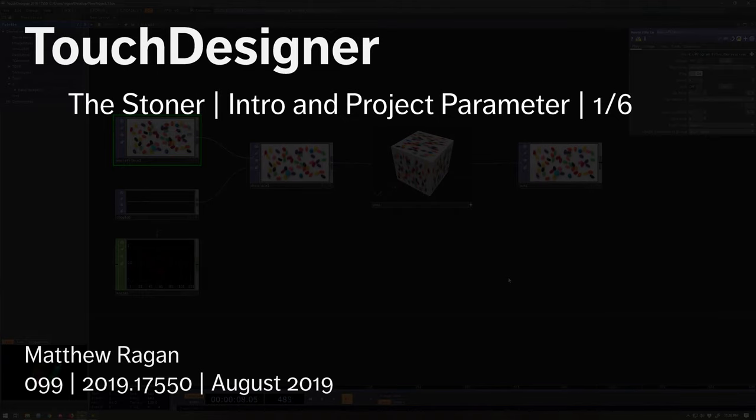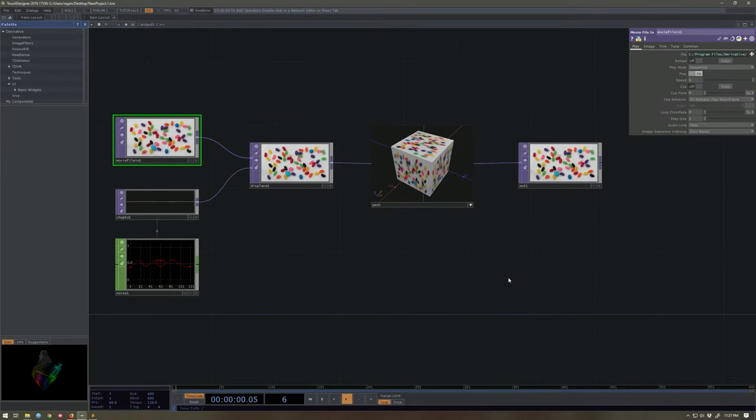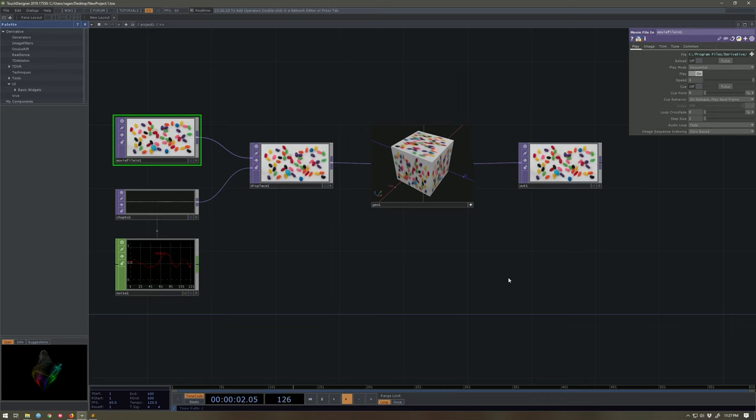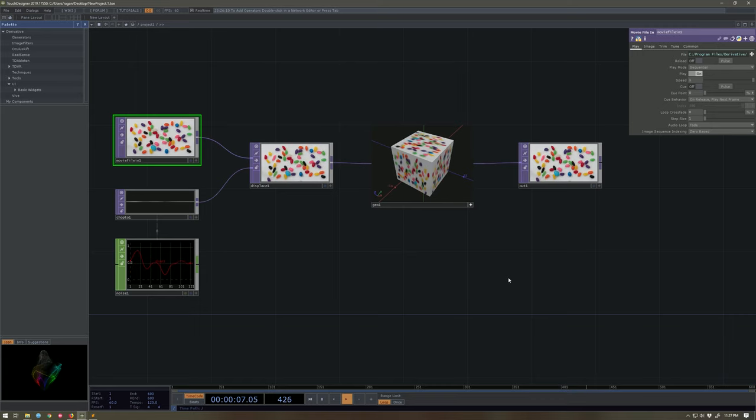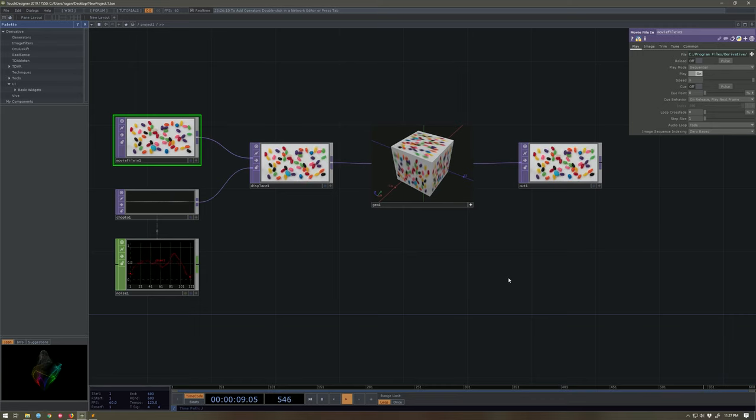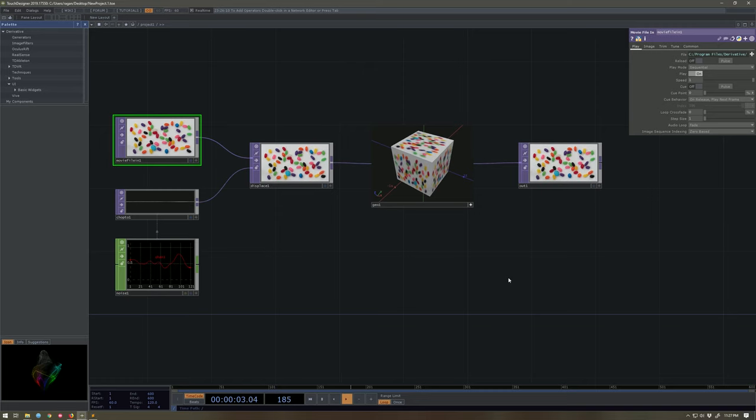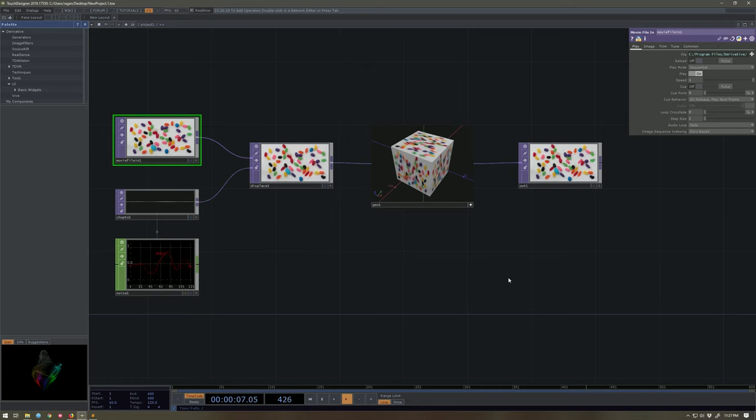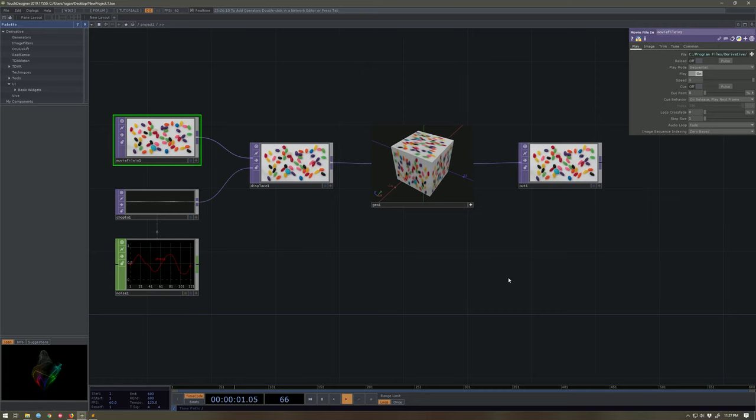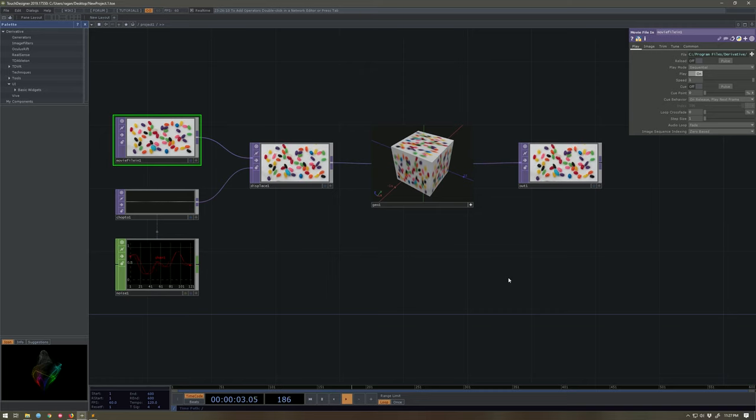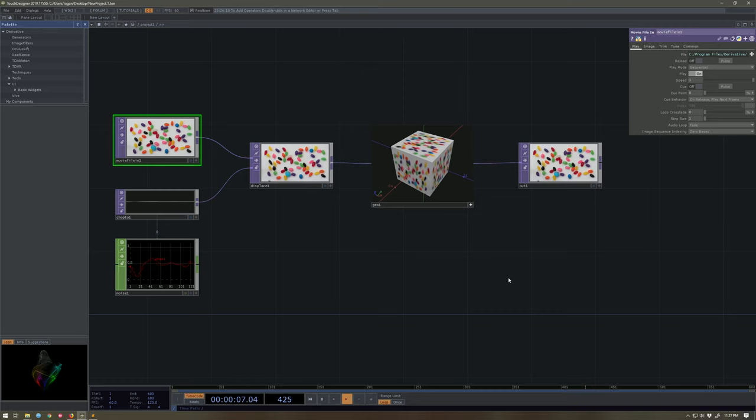Well, hello there TouchDesigner programmers. Matthew here. I saw a really great question show up on the forum the other day, and I figured it might be a really good time to demystify a few things about one of the great components in TouchDesigner called the stoner, and unpack some of the exciting, lesser known tips and tricks you can take advantage of when working with this particular component from the palette.